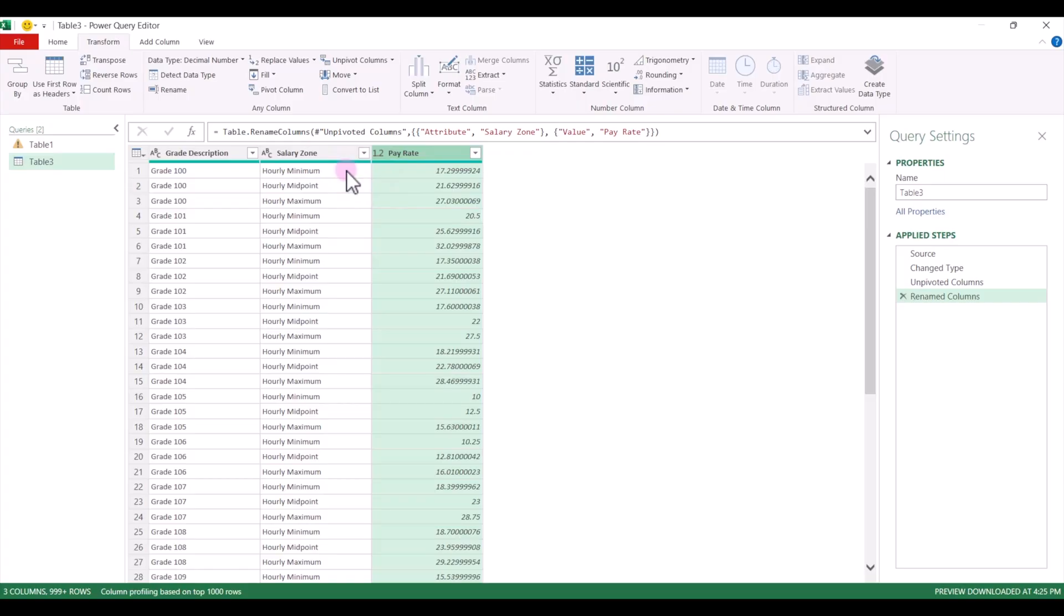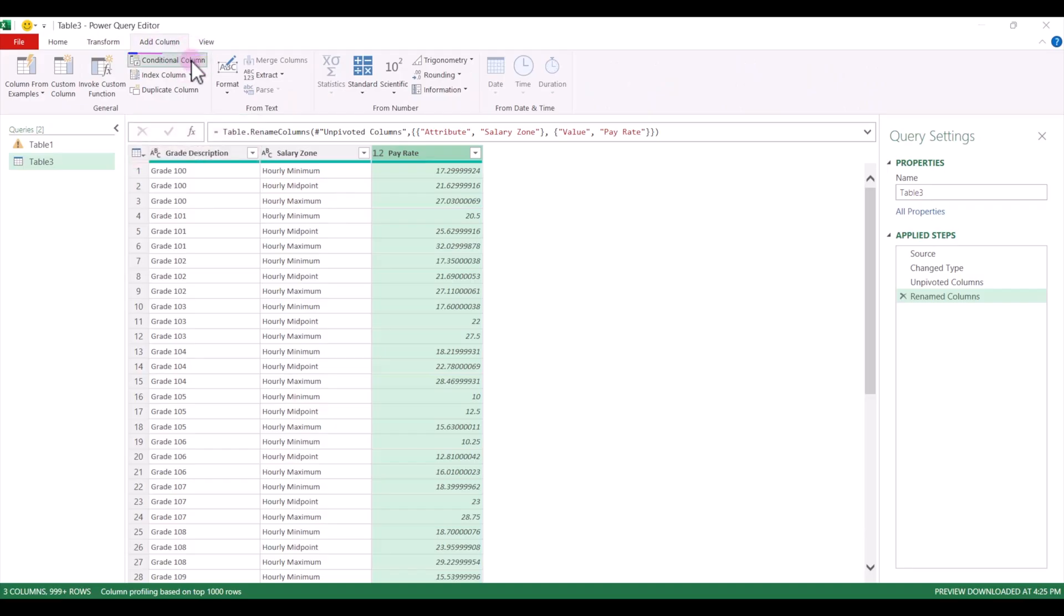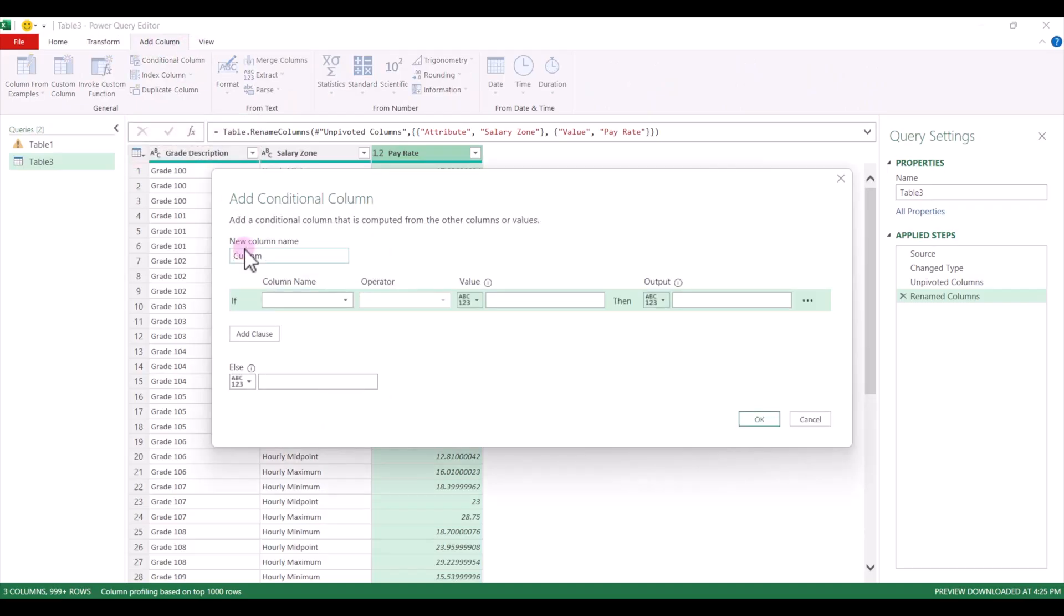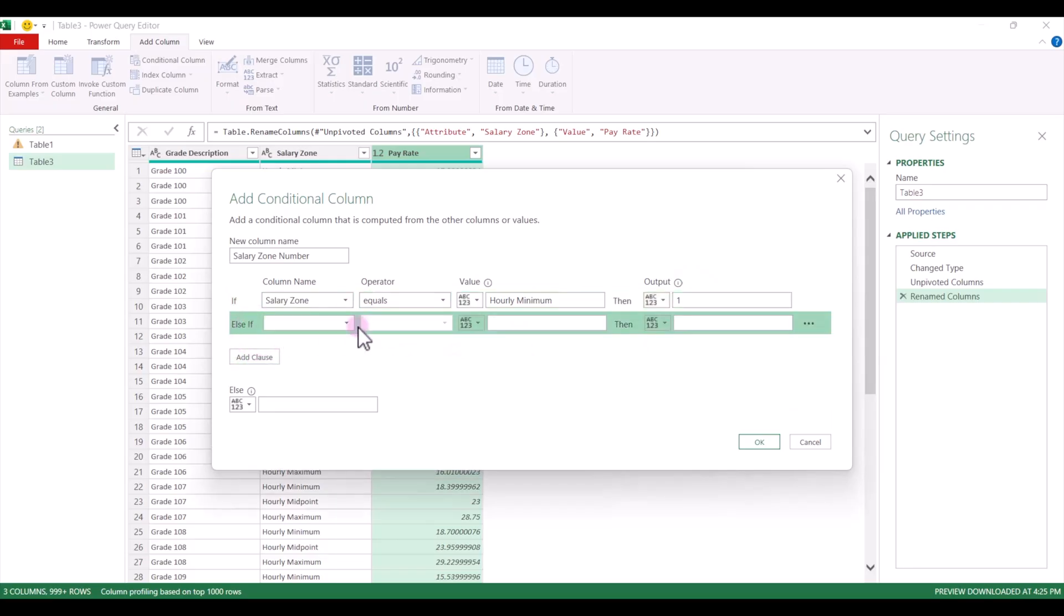One thing we want to do is have a column where we have the min, mid, and max listed as 1, 2, and 3. So to do that in Power Query, before we load it back into Excel, we can click on add a column. We'll click on conditional column, and we can name this salary zone number. Then we can type in our criteria. So for column name, we're going to pick salary zone. If the salary zone equals hourly minimum, then we want this to be 1. We'll add a clause.